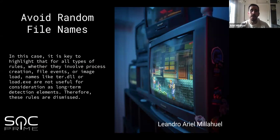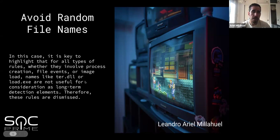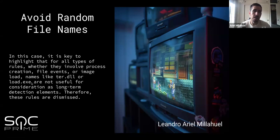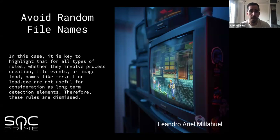As discussed, we need to avoid random file names. For example, ter.dll or load.dll are not file names that show us a specific campaign pattern — these are random names that will be changed at any time. Maybe you create a rule using these specific names and the next day threat actors use load1.exe, then load3.exe, then load15.exe, and so on. Same with ter.dll — it might become abc.dll or another name. That's what I mean when I talk about random names.